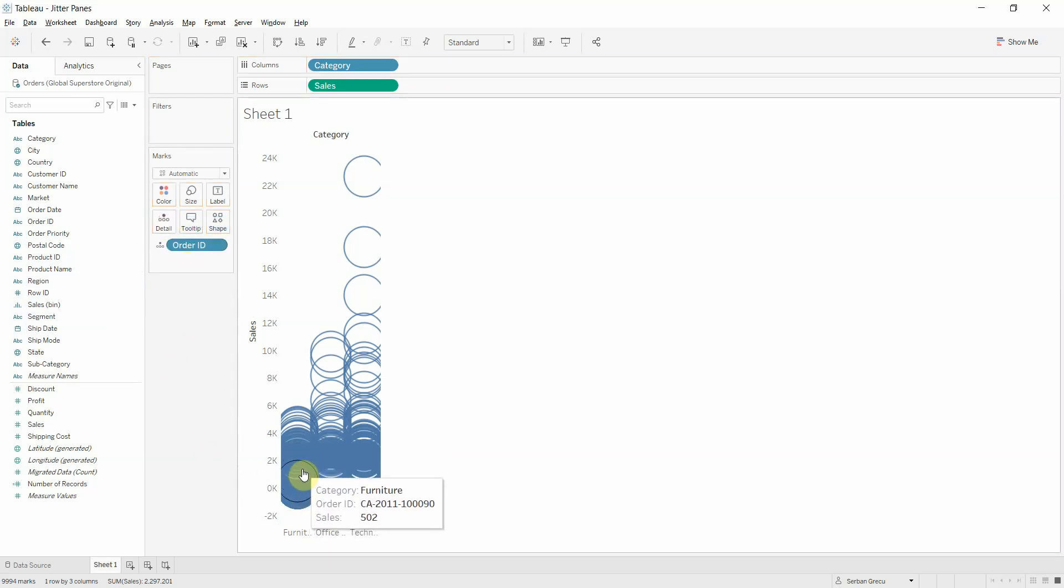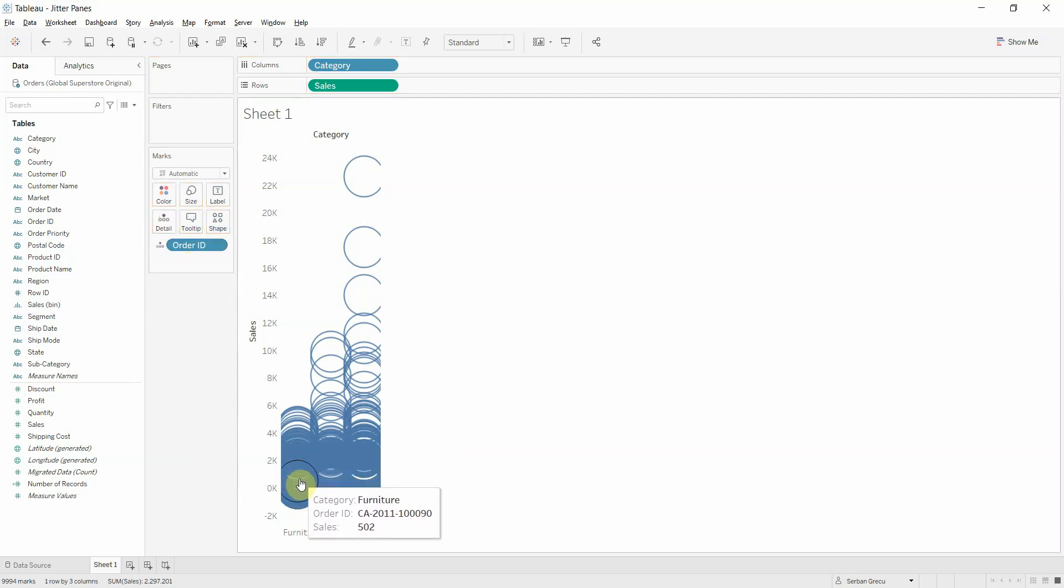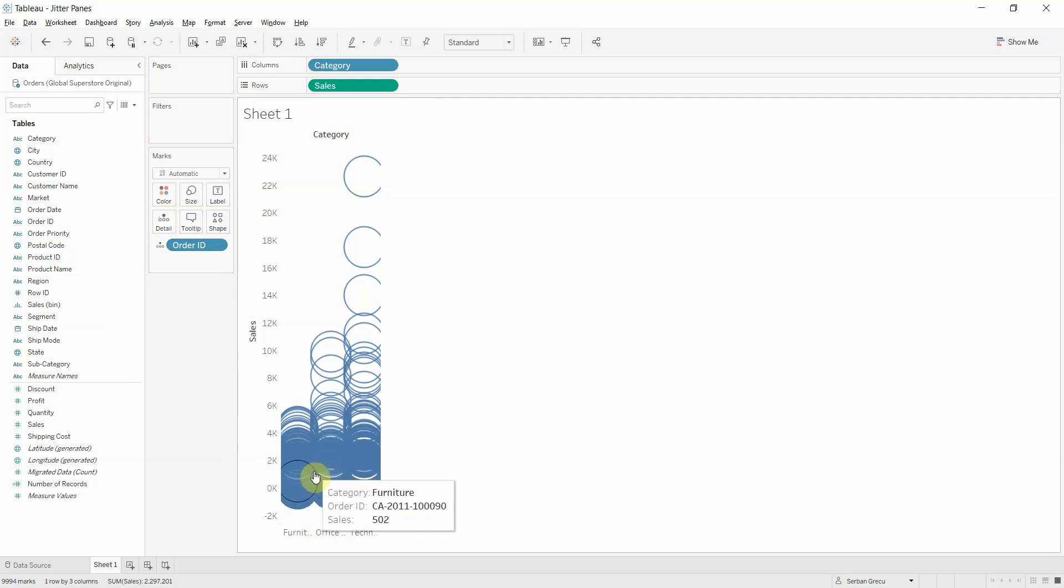So what we get now isn't that useful because the values are all stacked on each other. So what I'm about to show you is a way to jitter your data points so that they become more visible.